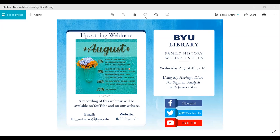Hello and welcome to the BYU Family History Library webinar series. We're glad you could join us today. I'm Anna Allred and I'll be your host for this webinar. If you have technical difficulties during the webinar, please use the chat box and I can address your concerns. You are welcome to use the chat box during the webinar for comments, insights, and questions. Overall questions will be addressed at the end of the presentation.